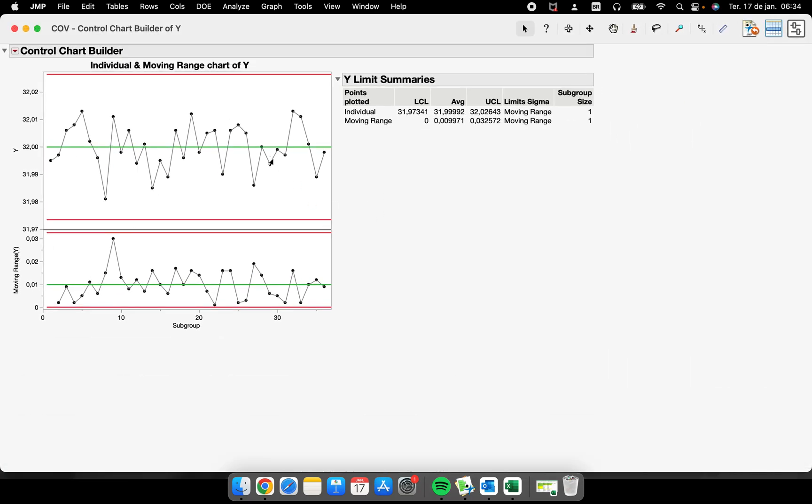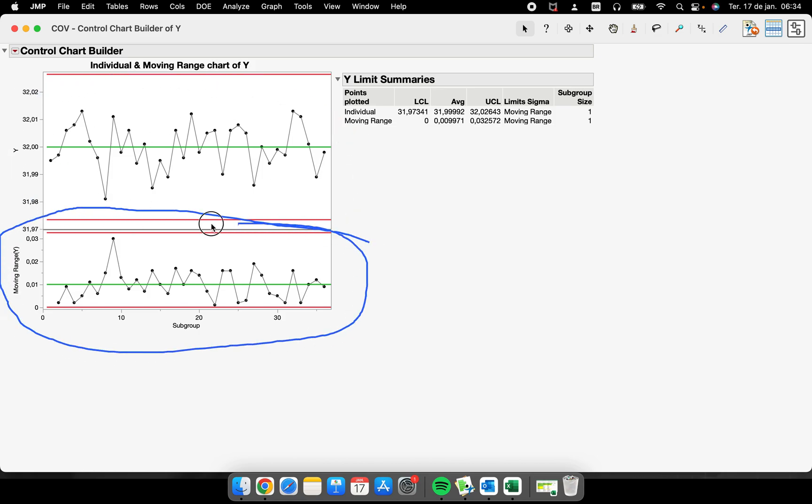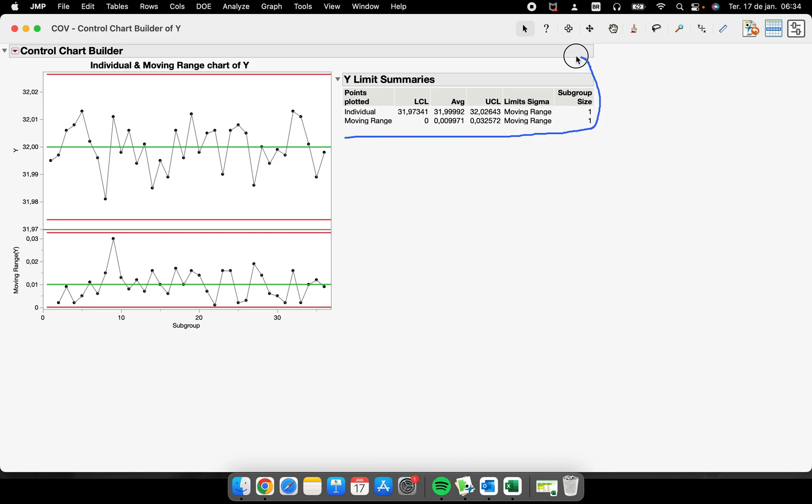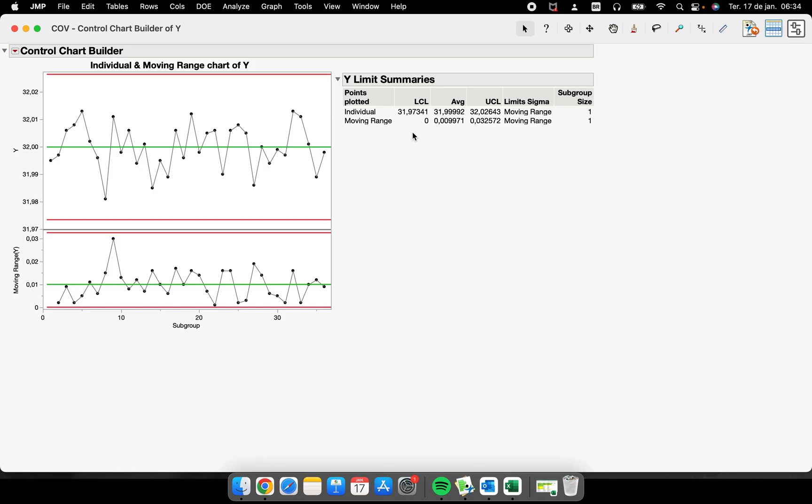The moment that I click OK, we have our Individual control chart and our Moving Range control chart. We have all the statistical details that are important to us. So that's it, our I and MR chart.